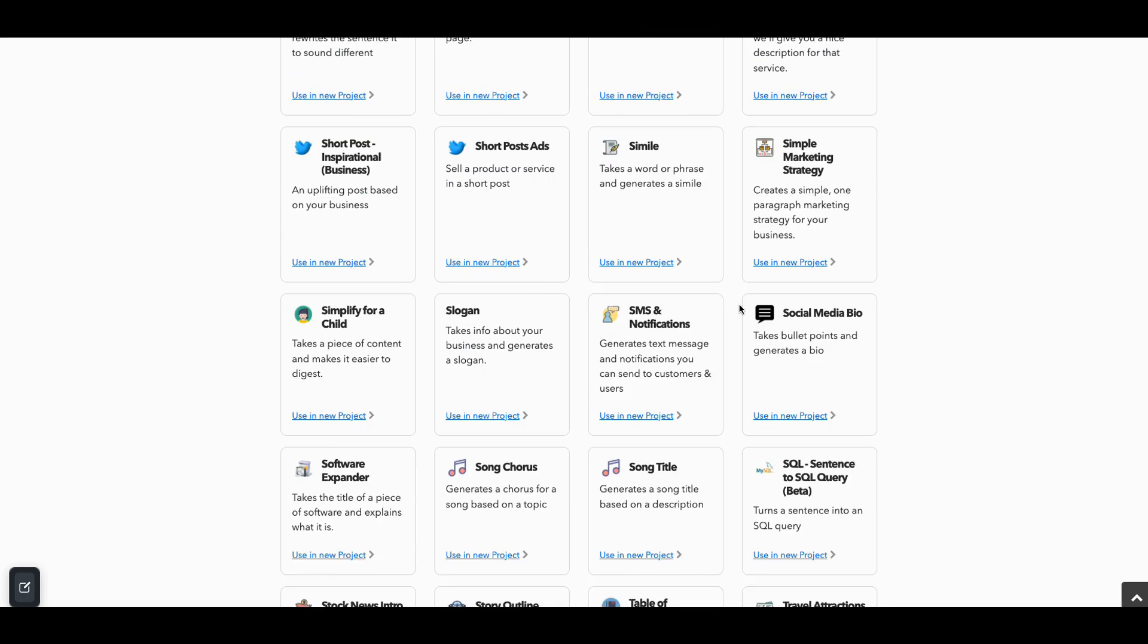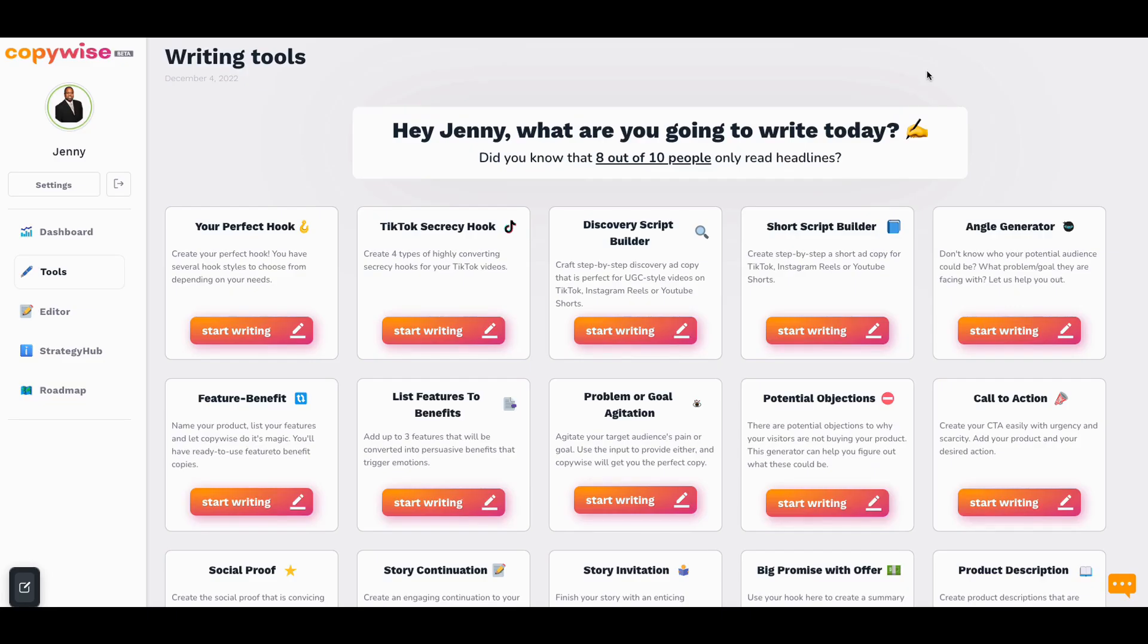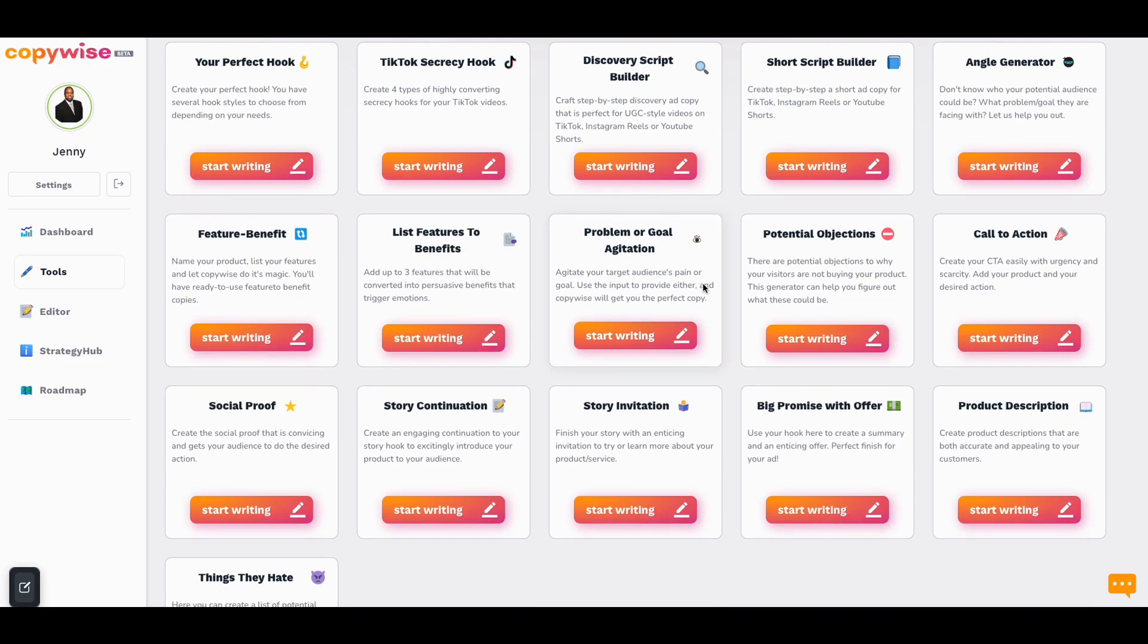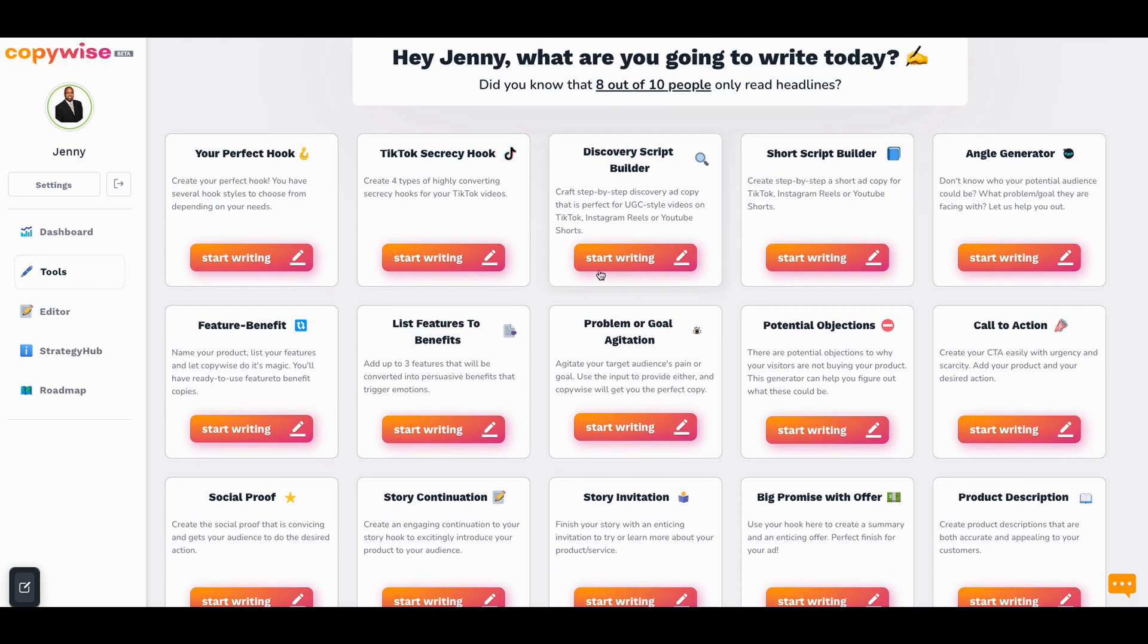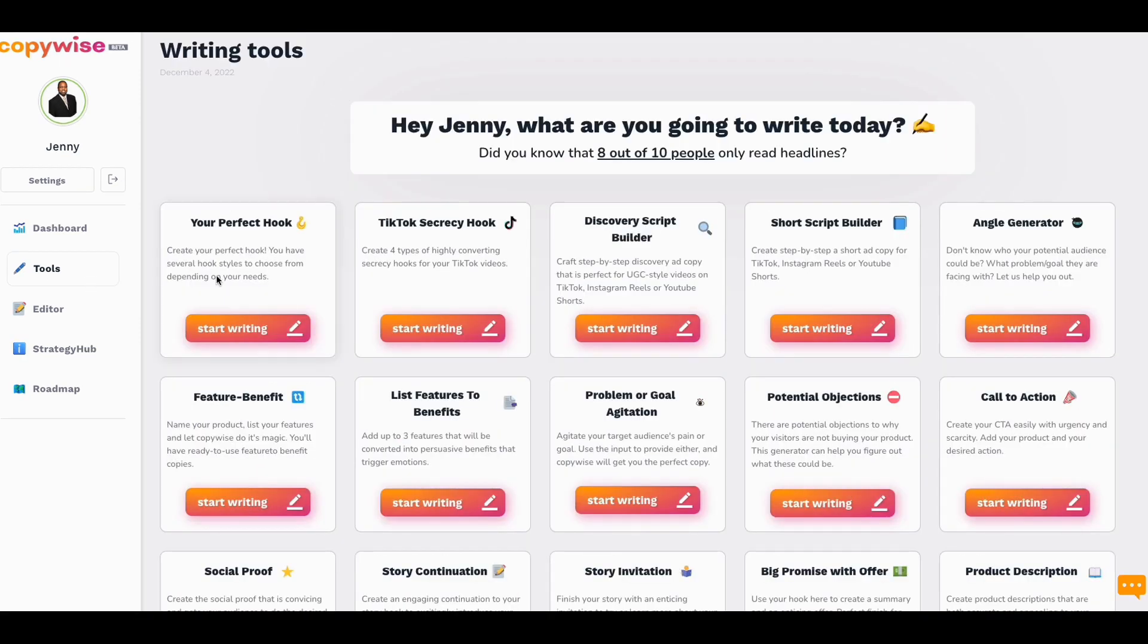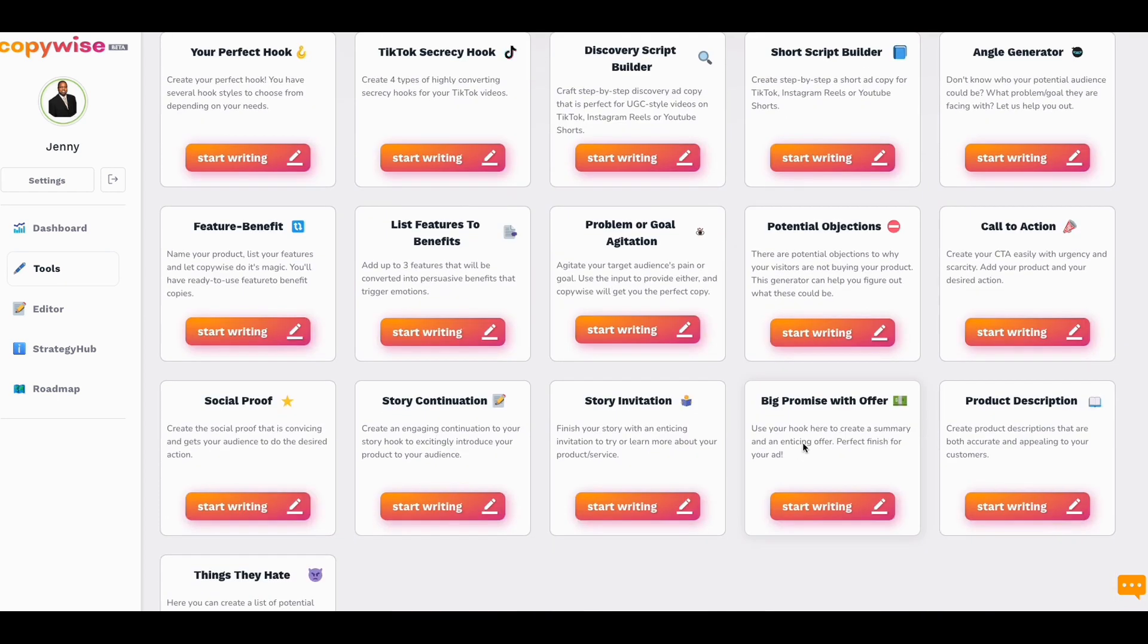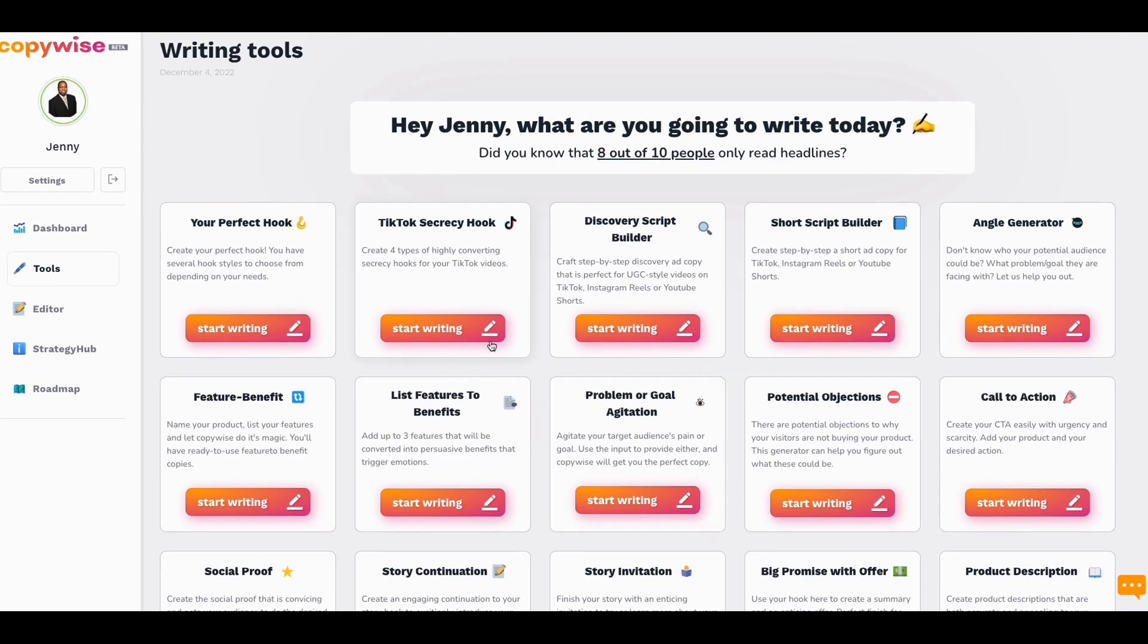But I haven't seen any one of these other ones. I definitely haven't seen writing the perfect hook, and I definitely haven't seen an angle generator and a couple of the other ones, potential objections that people may have with your product or service. I've already used this. This is already playing huge dividends for me right now. So again, when it comes to this particular tool, it gives you call to actions, big promises and stories and different things of that nature. So again, wanted to just kind of give you an idea of what's going on.